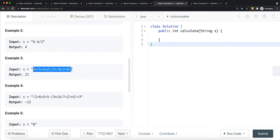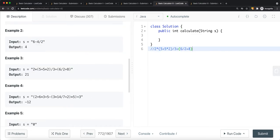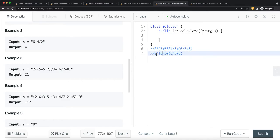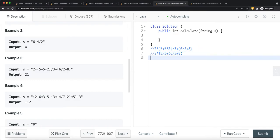Looking at an example, we first complete what's inside our bracket — which is exactly what we did in Basic Calculator Number Two. So five times two is 10, 10 plus five is 15. Once that's done, we backtrack to the parent stack and continue. 15 divided by three is five, and five times two is 10.